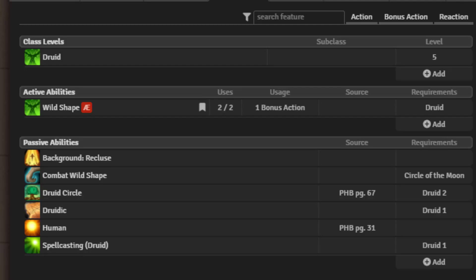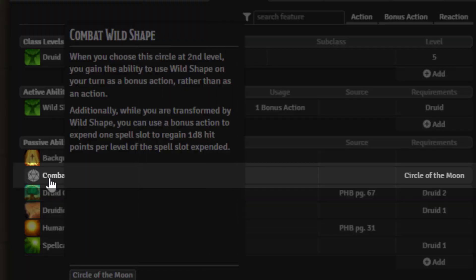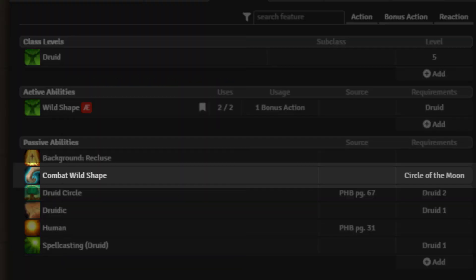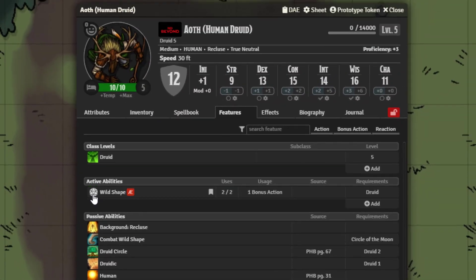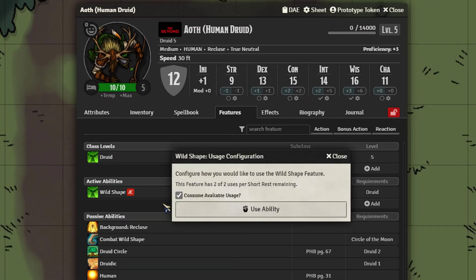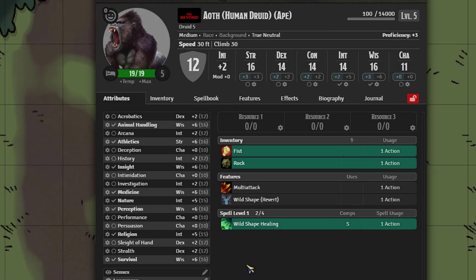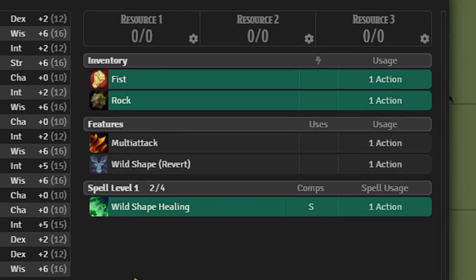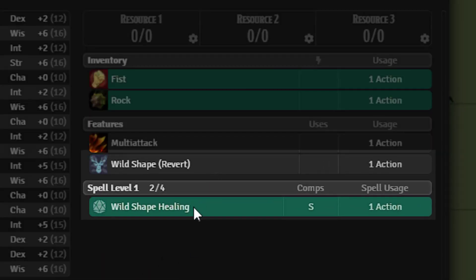Here you can see that we've added the combat wild shape. Within the macro it will actually detect and see if this feature exists on your druid. If it does, then when you use wild shape, this time you can see that it created two items — the revert as well as the wild shape healing.